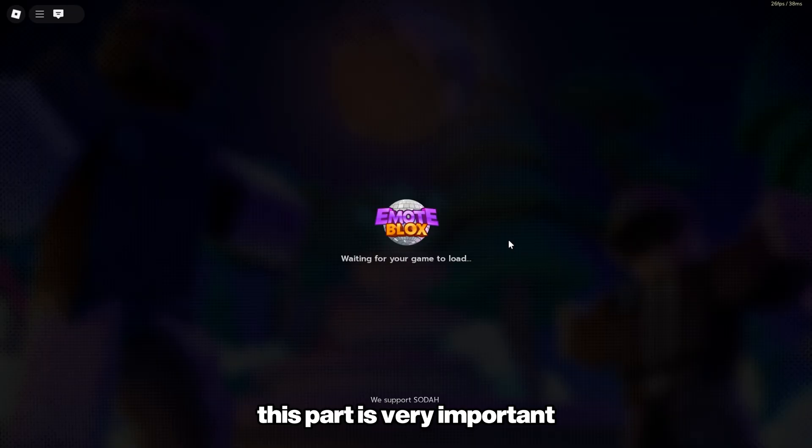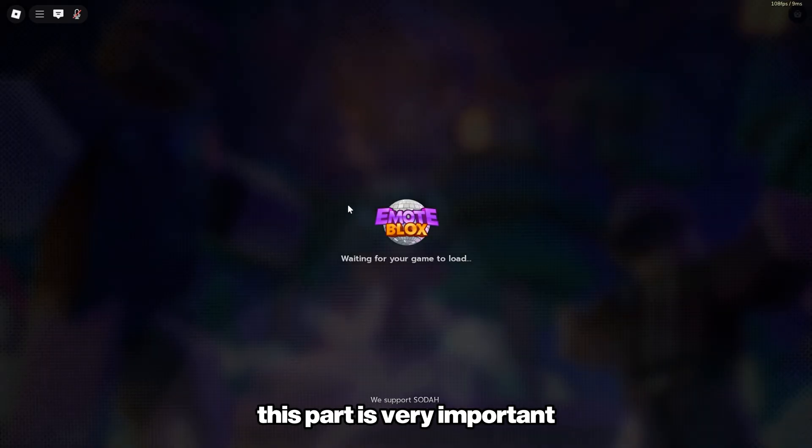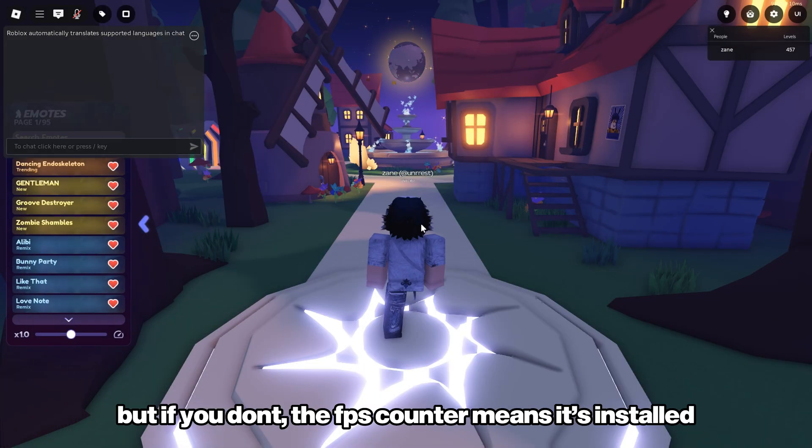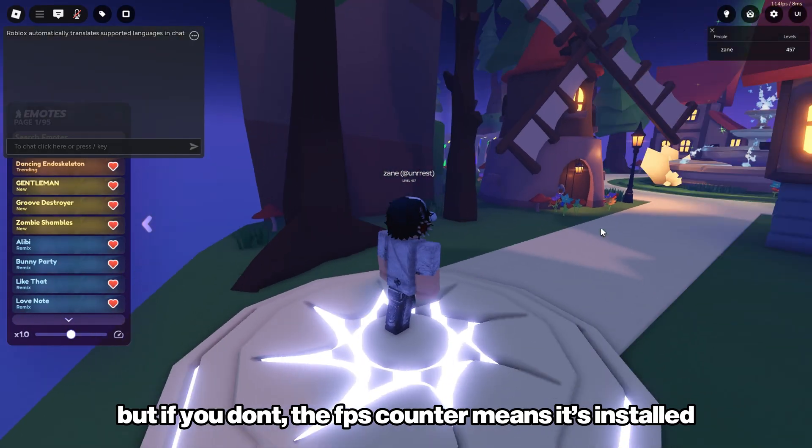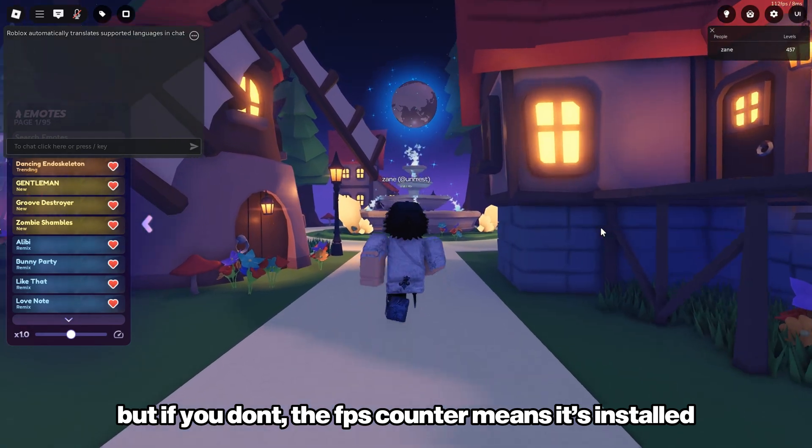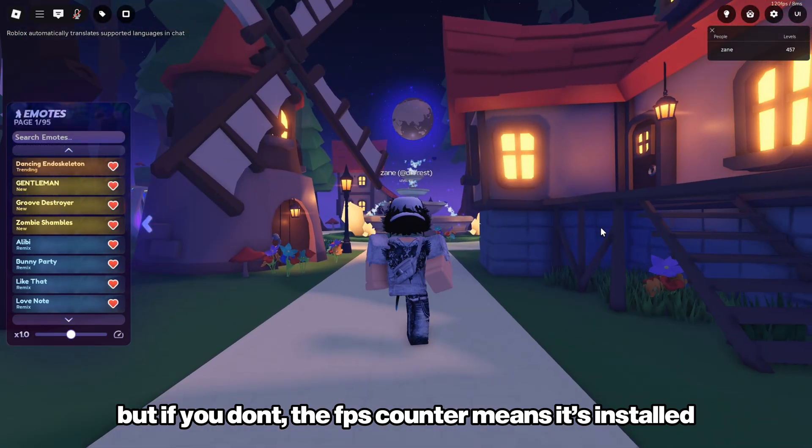This part is very important. You should see the reshade menu. But if you don't, the FPS counter means it's installed.